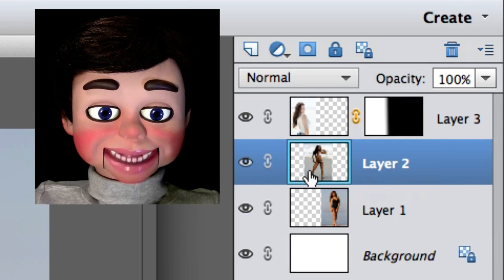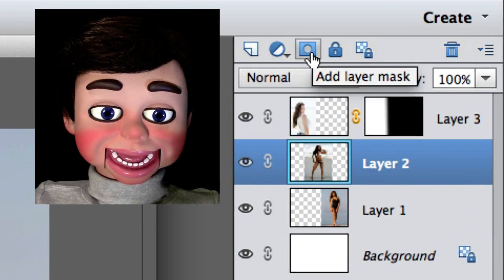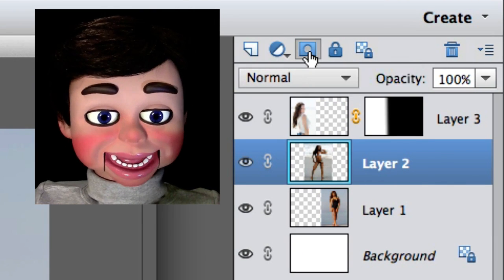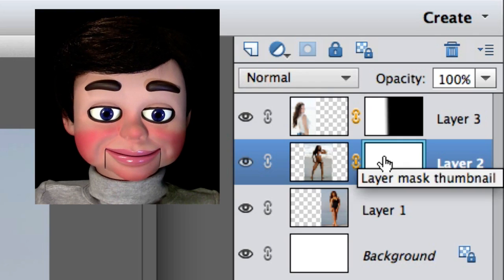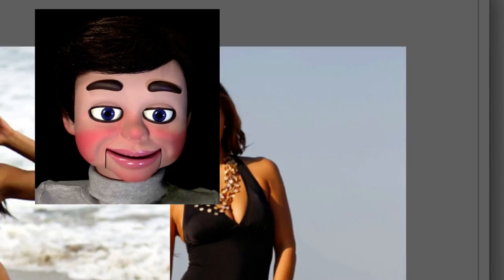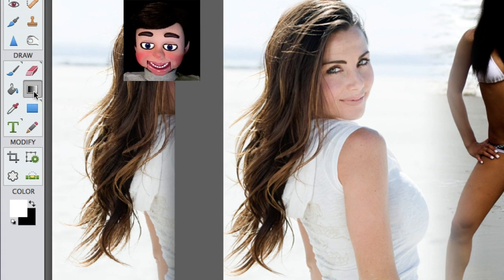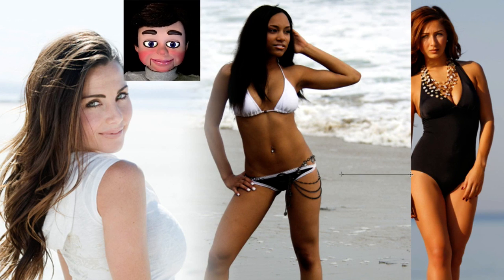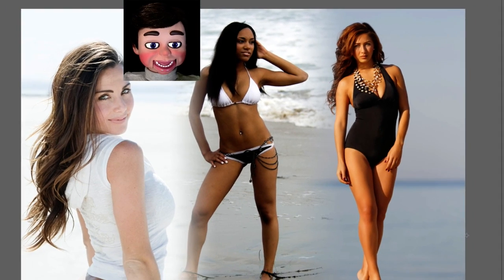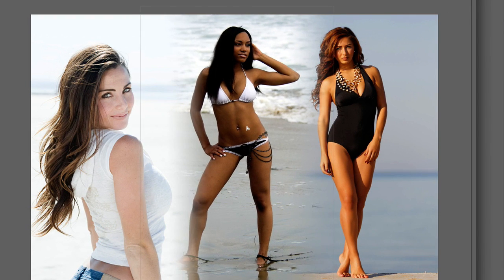Now we're gonna go to the girl in the center, click on her layer, add a layer mask again, and we're gonna make sure we have the gradient tool. And again, I'm just gonna left click, hold and drag, and boom! Look at that! I love it! It is so easy and cool!